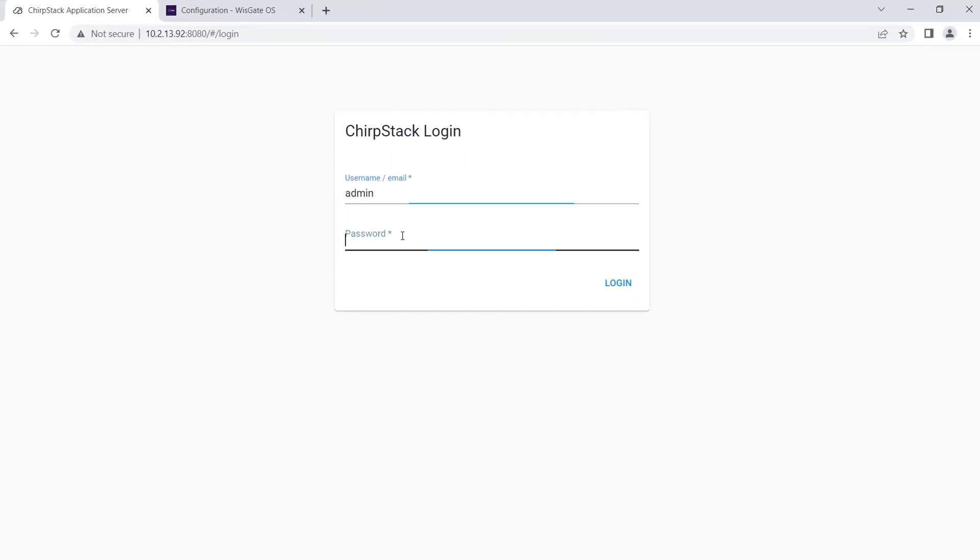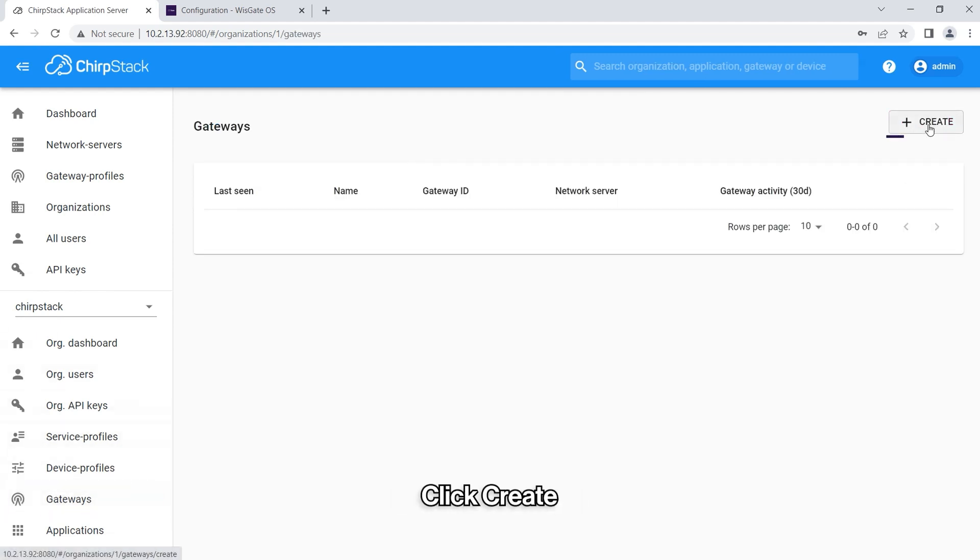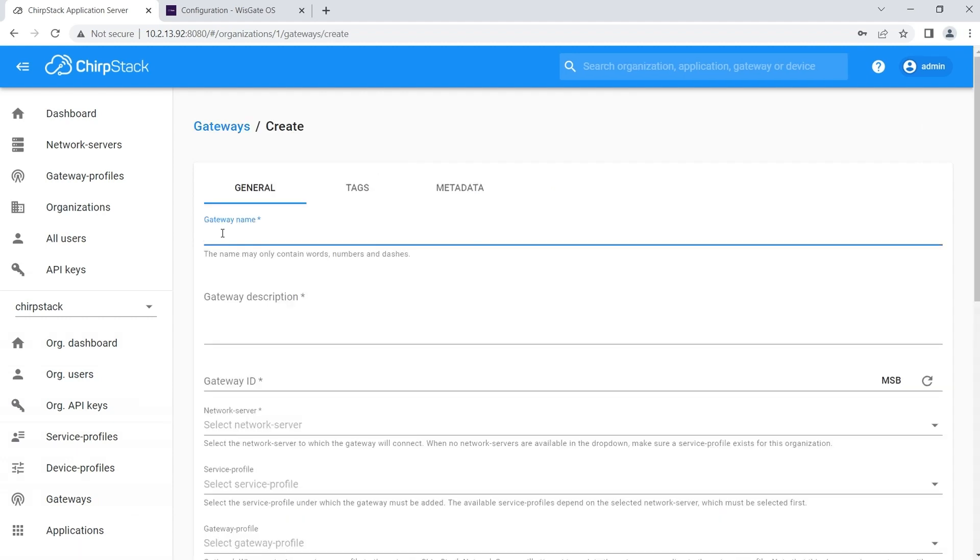Log into the control panel by typing your username and password. You will see the main panel of ChirpStack. In the menu on the left, select Gateways. On the Gateways page, click on the Create button located on the top right.